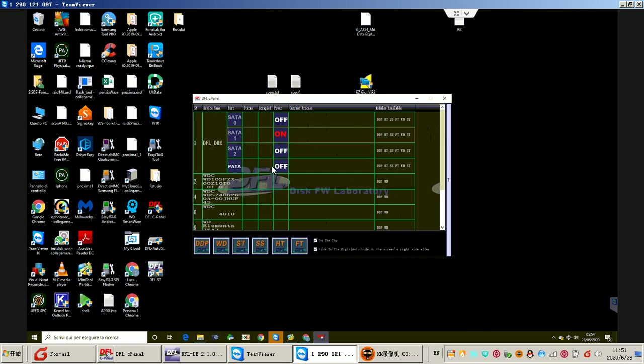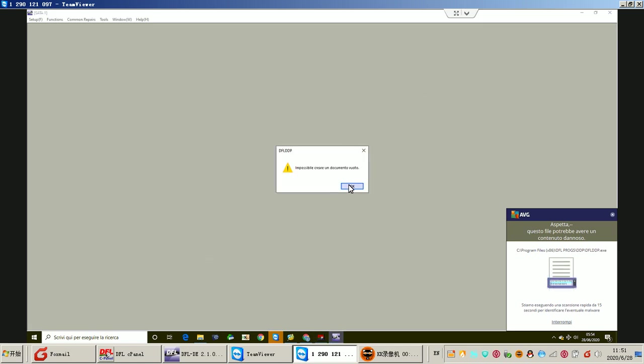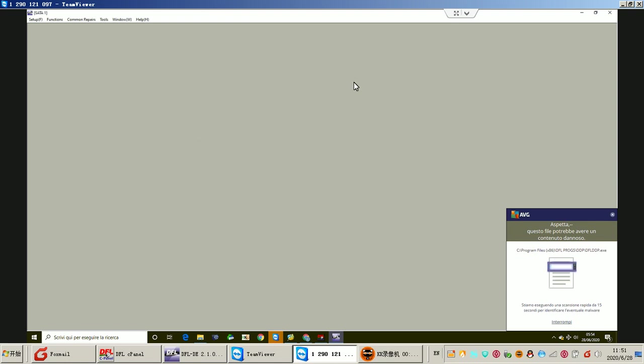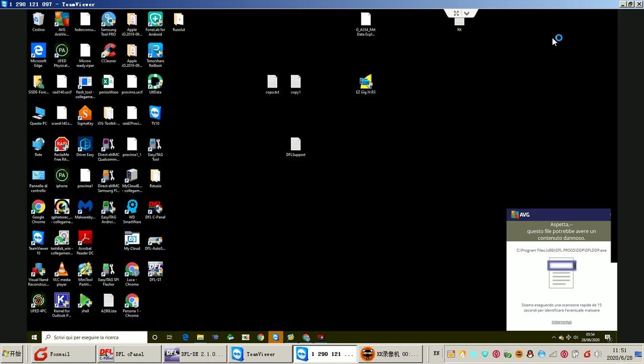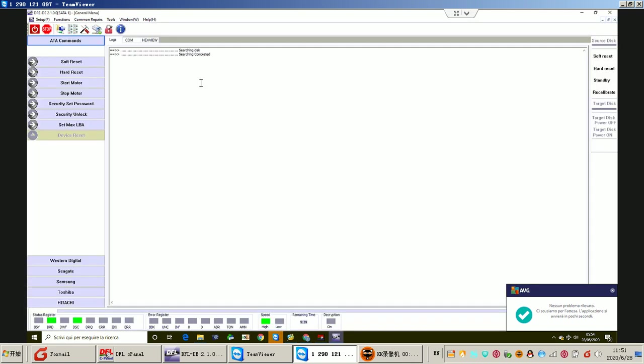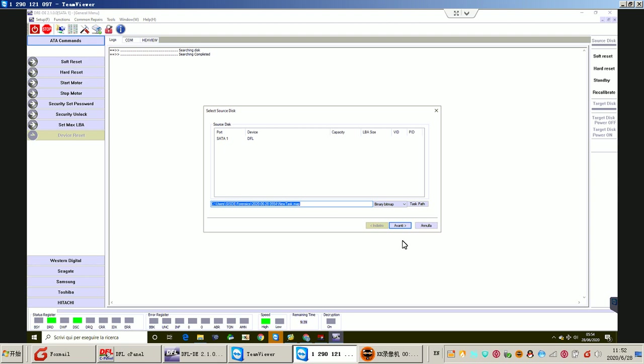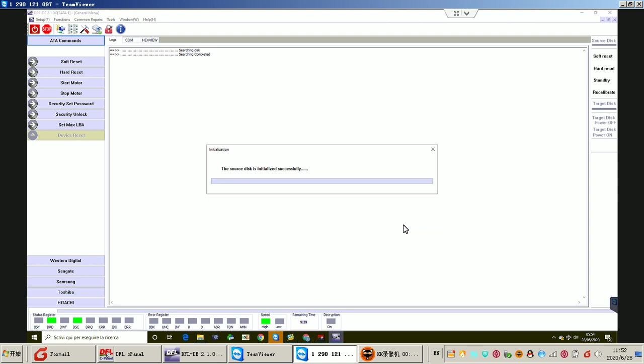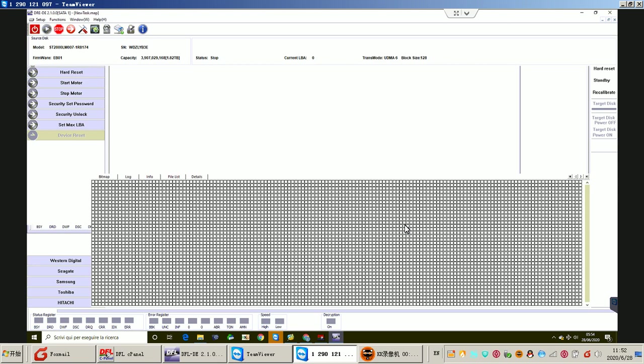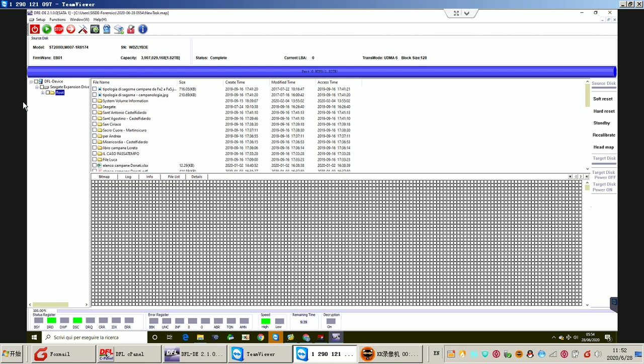DFL DDP, open the DFL DDP data recovery program. Users can set up new project file extraction. Now users can get lost data back. Thank you.